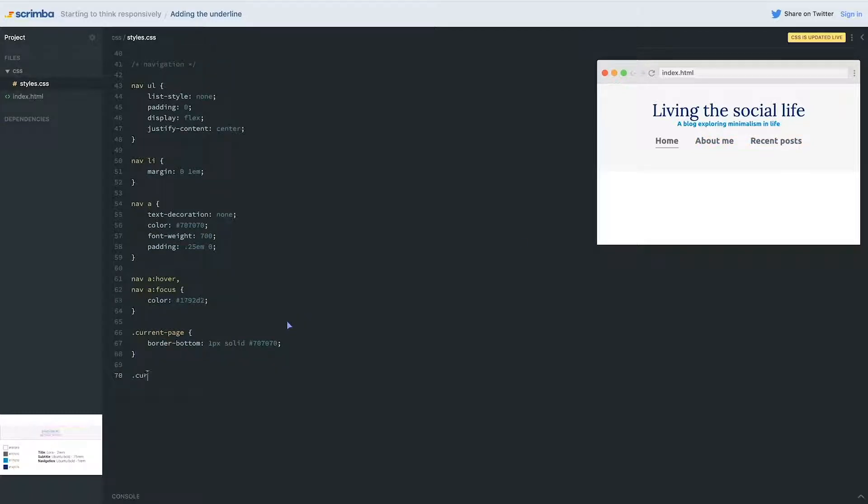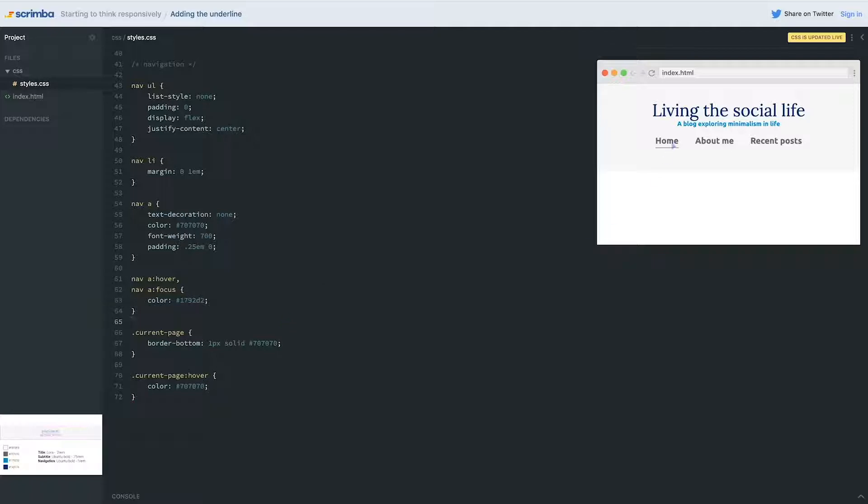So what I can do is actually say that my current page hover has a color that is back to my default color because I don't want it to change. And if I do that now, when I'm hovering on top, it's not changing.